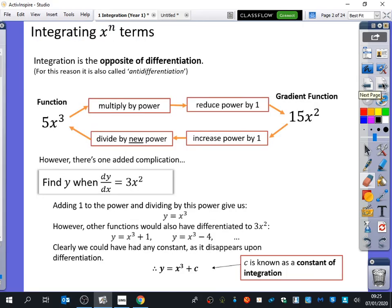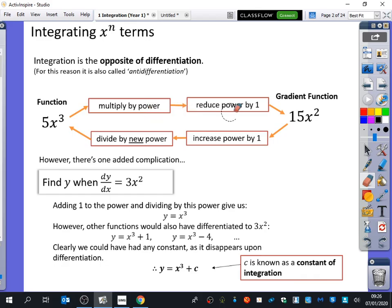So we're going to think about integration as the reverse of differentiation — as anti-differentiation. Let's remind ourselves of the process for differentiating. For a function like 5x cubed, the first step is to multiply by the power and then reduce the power by one to get 15x squared. So if we want to do anti-differentiation, we do those processes in reverse: instead of multiplying by the power and reducing, we increase the power by one and then divide by the new power.